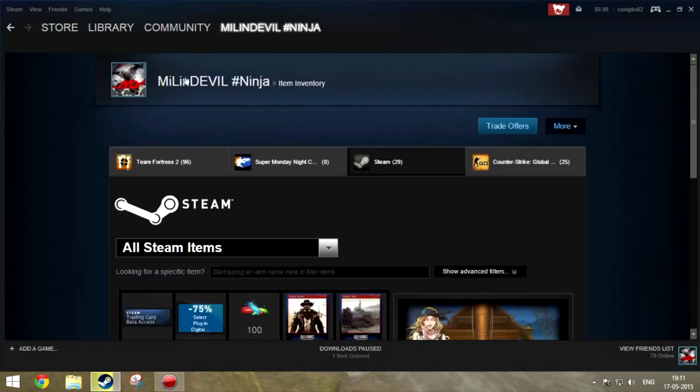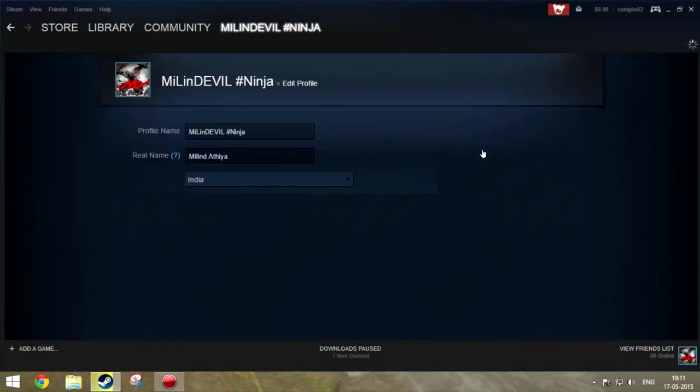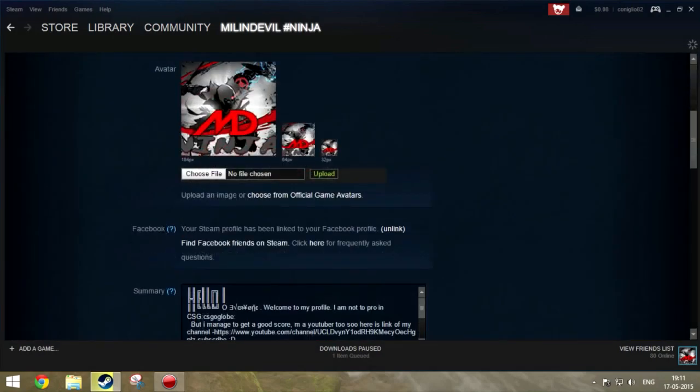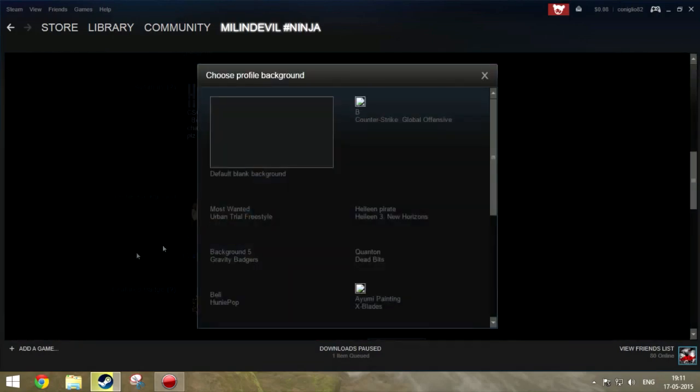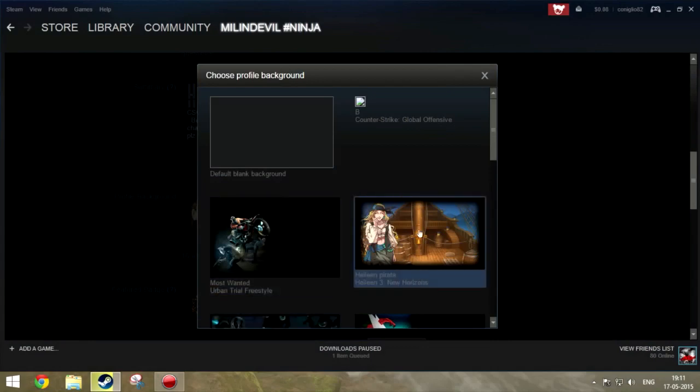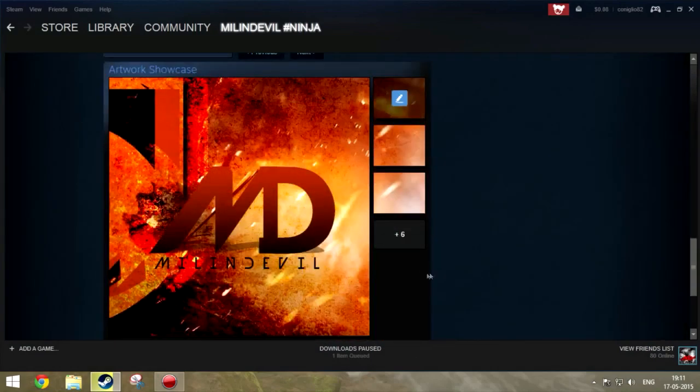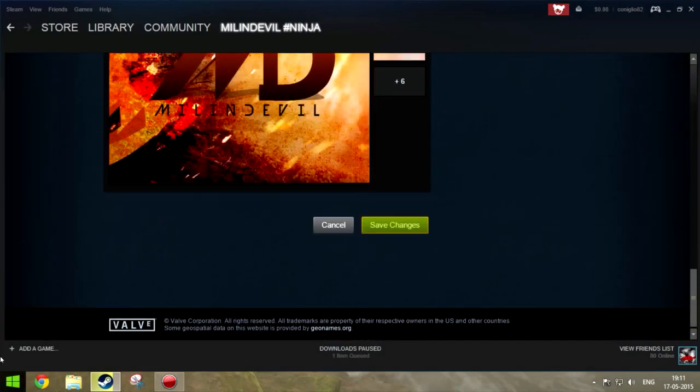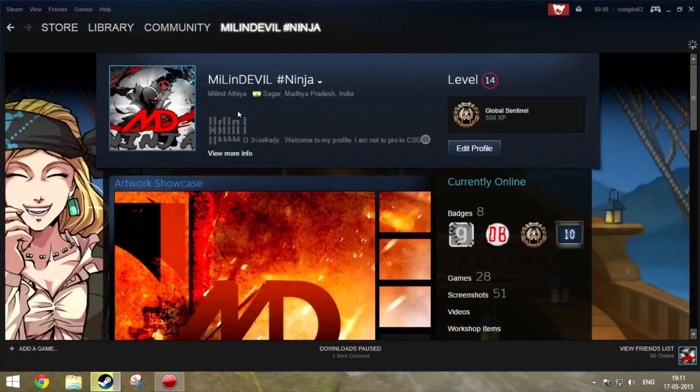Let's go to your profile. You can use any background. Go to edit profile, then choose background, and then choose this one and save changes. After doing this, go back to your inventory.